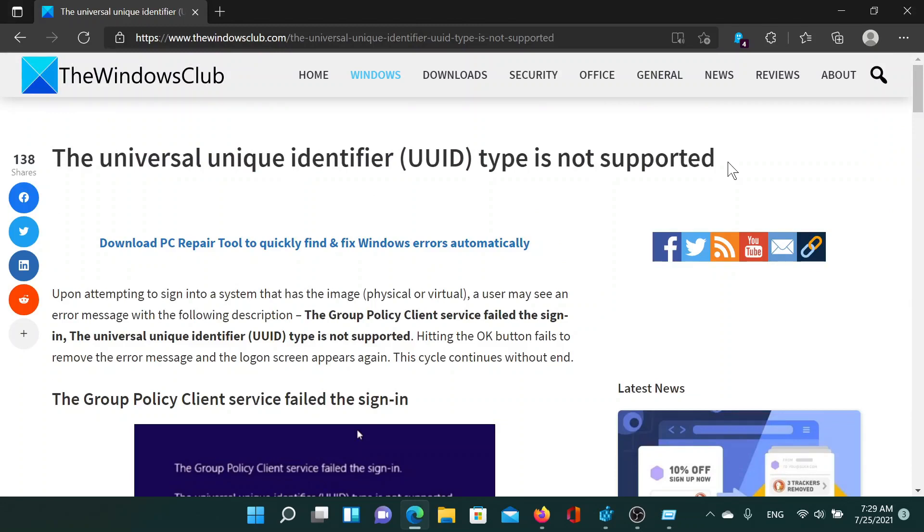If you have any doubts, please go to the original article on The Windows Club, scroll down to the comment section and write your query. We will surely answer it. Do not forget to subscribe to the channel. Thank you for watching this video and have a nice day.